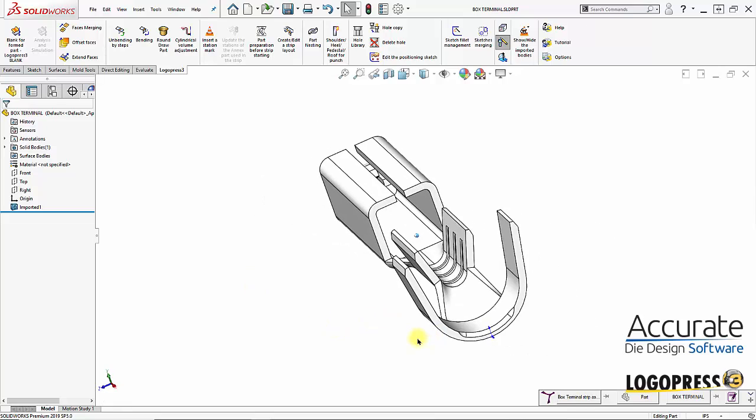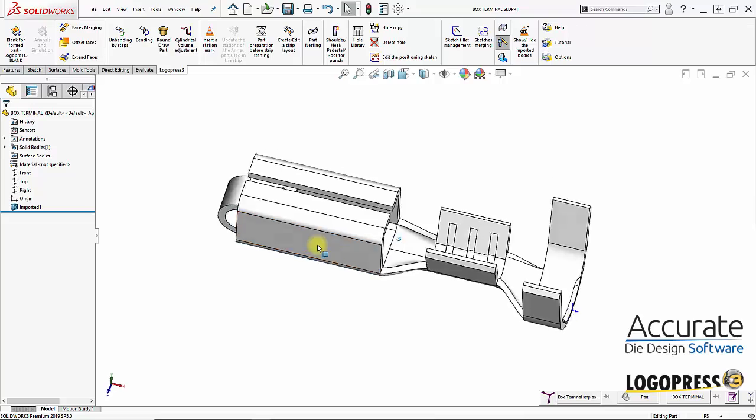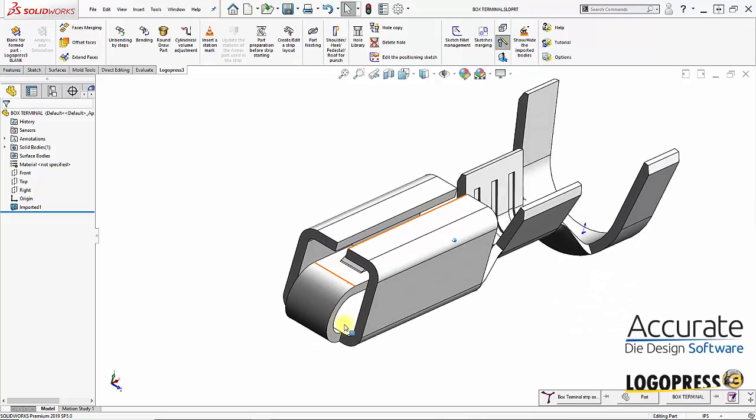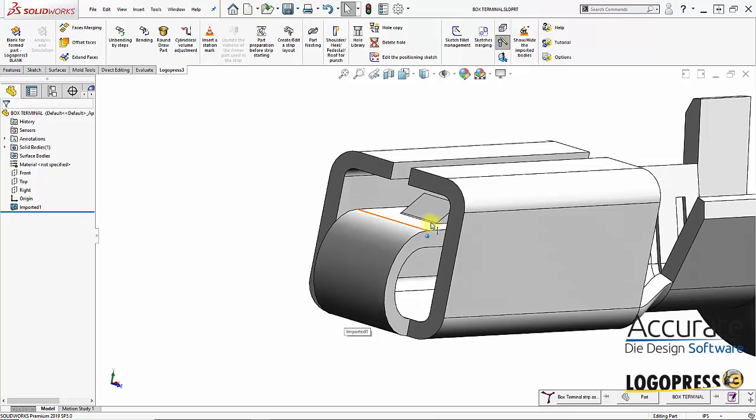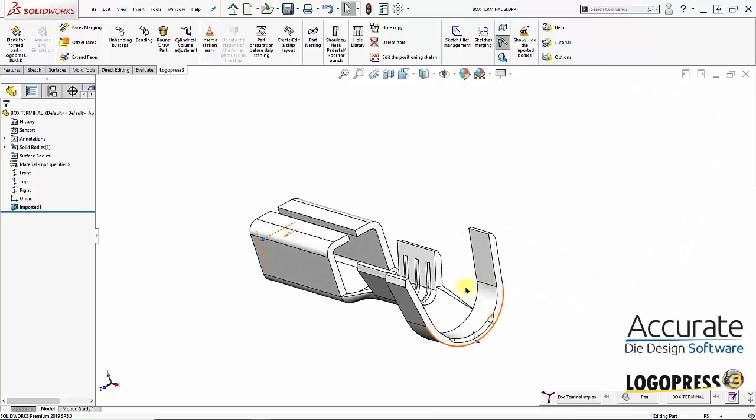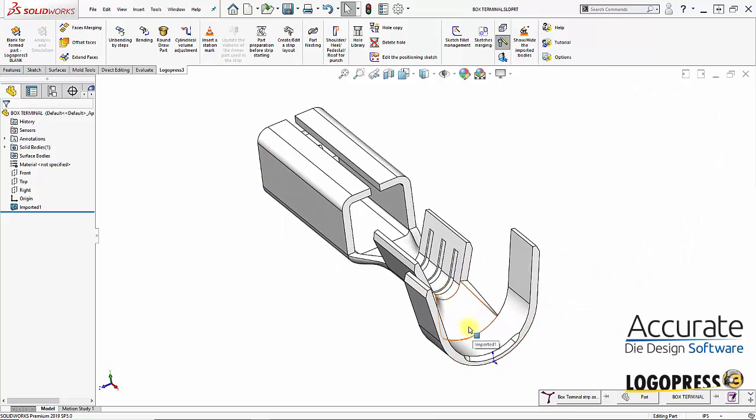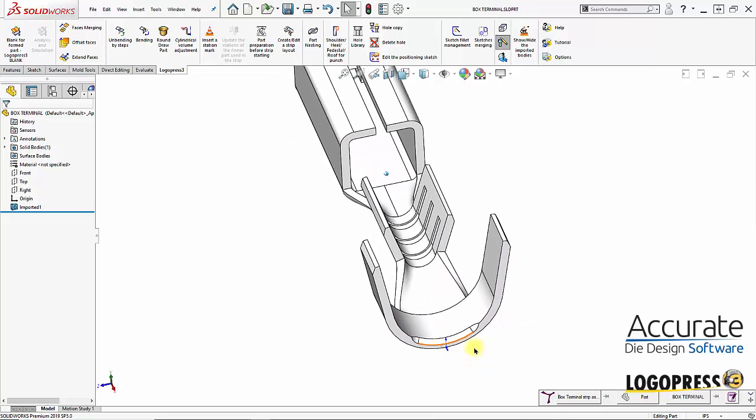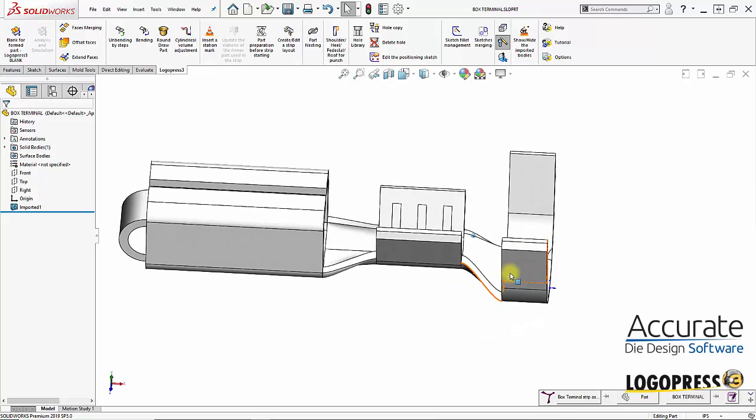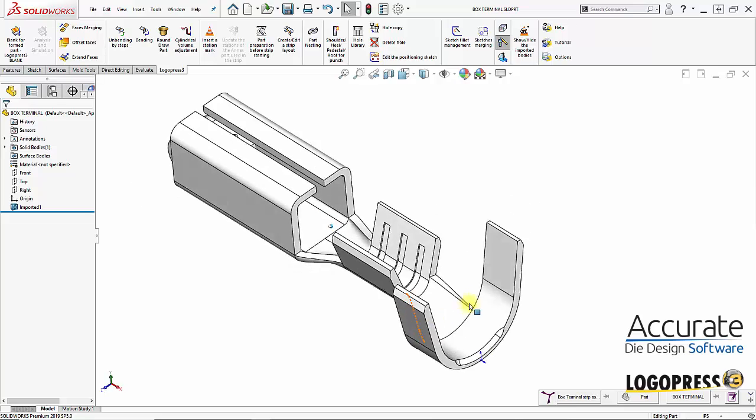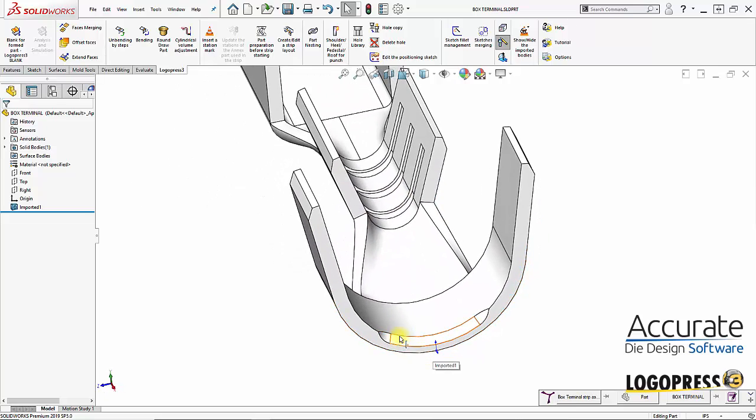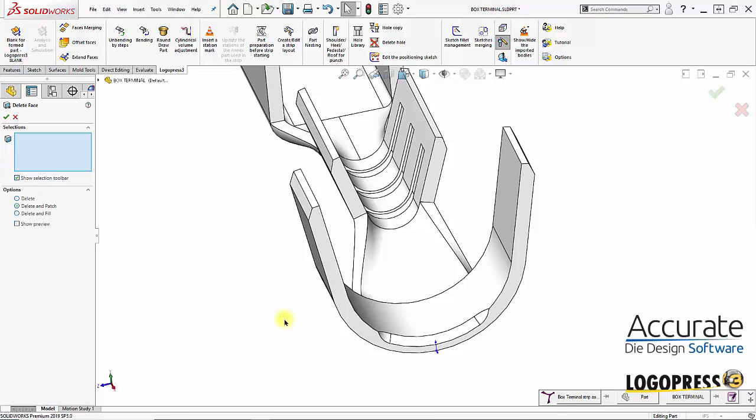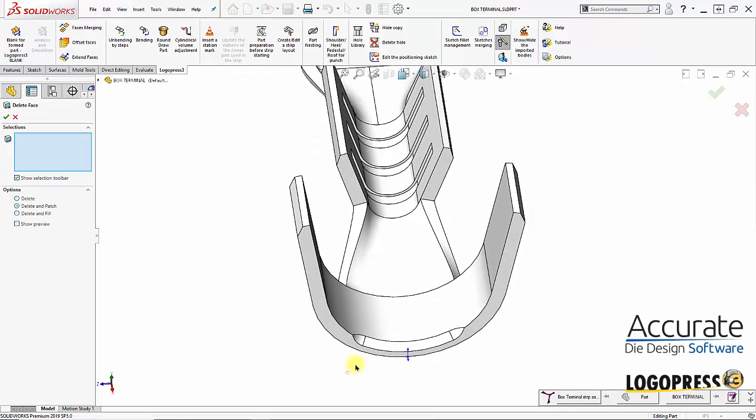And the first thing I'm going to do, you can see this is a typical box terminal with a bent leg inside and a lance form. The first thing I'm going to do is flatten this part so I can see where all the movement's going to be, where these lofted forms are. First I'm going to remove the coined areas, and I'll use the SOLIDWORKS delete face to do that.